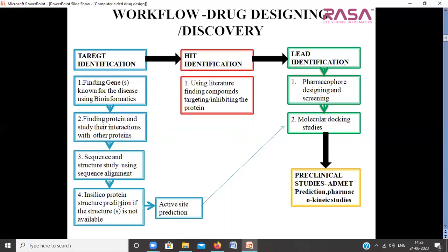Once the protein or biological target is finalized in terms of function, related events, and structure, we go for active site prediction using literature and databases. After target identification, hit identification involves using literature and chemical databases to find compounds that can inhibit the protein or biological targets. Lead identification involves converting the hits obtained into leads, using approaches like pharmacophore-based drug designing and screening, molecular docking studies, etc., which essentially involves lead optimization.